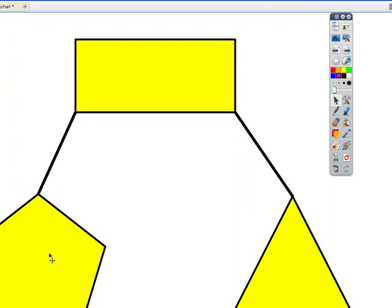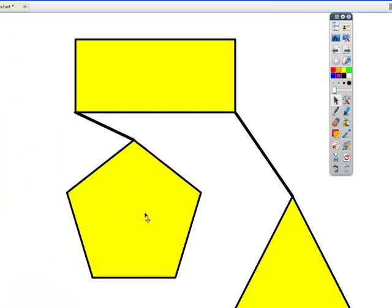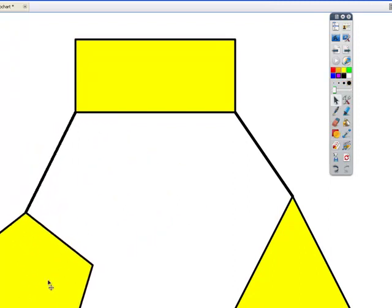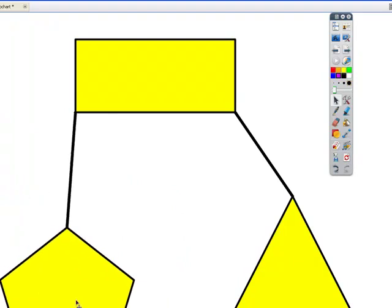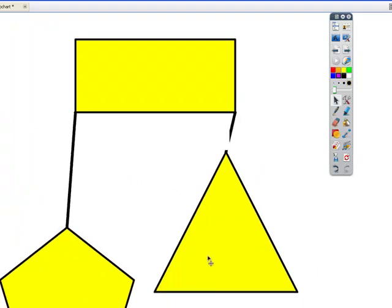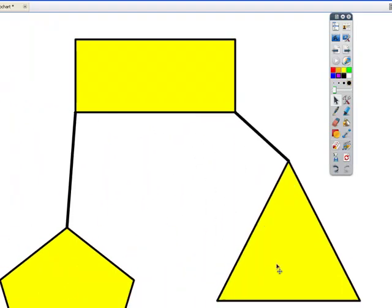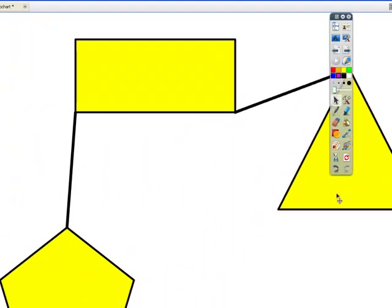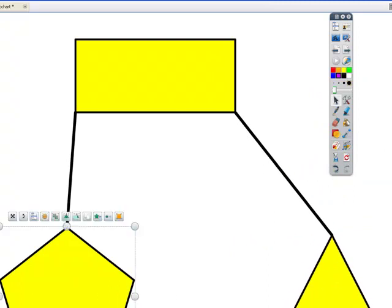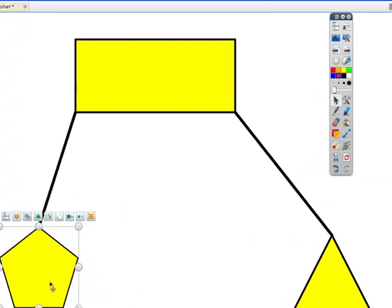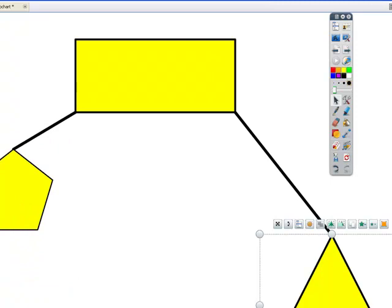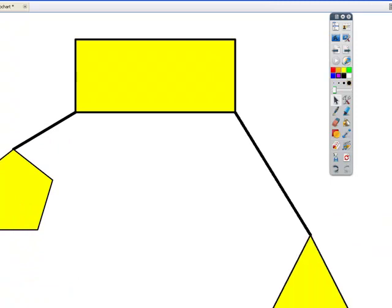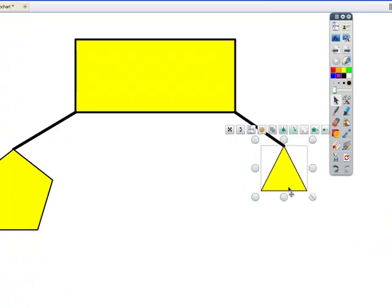Now when I choose the arrow tool and move this around, you'll see the connection stays in place. So that relationship's always there. So it's great for things like organizational maps and flowchart diagrams. Really good for that.